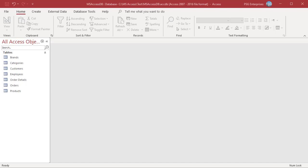That new table can be created in the database that you have open or in another database. You can create a MakeTable query by first creating a select query and then converting it to a MakeTable query. To create an archive of Dell laptops sold in 2021 including product and customer details, you can use a MakeTable query.